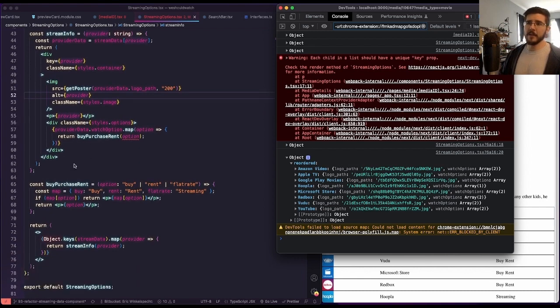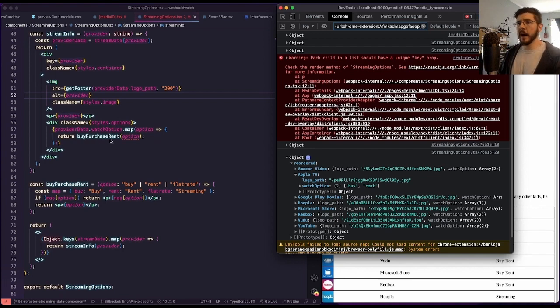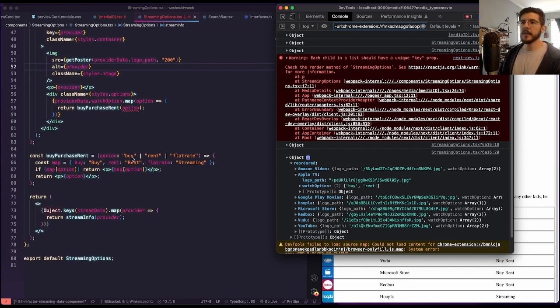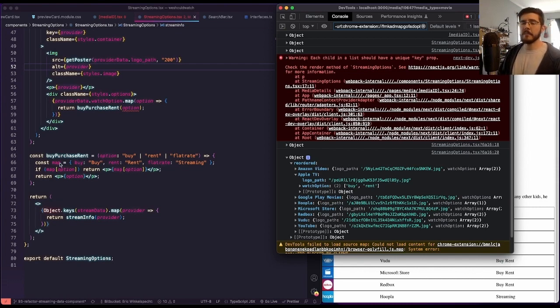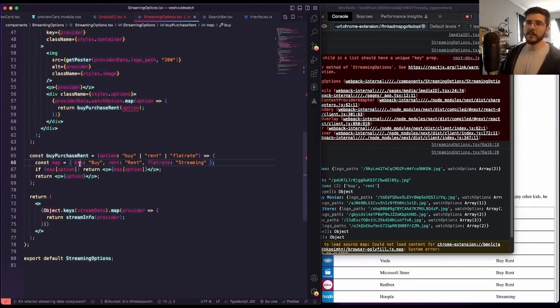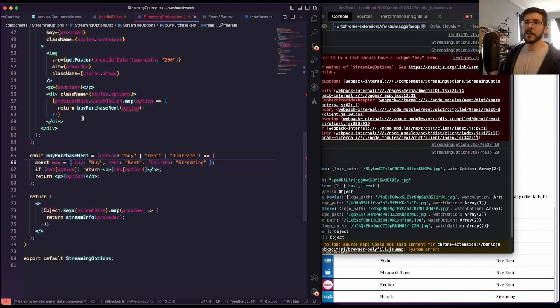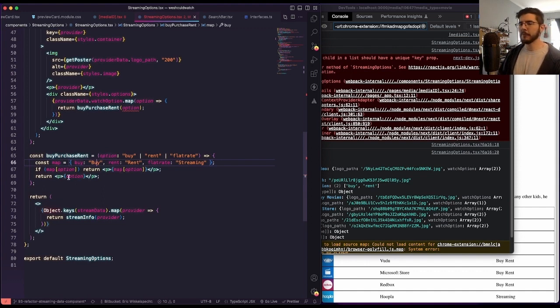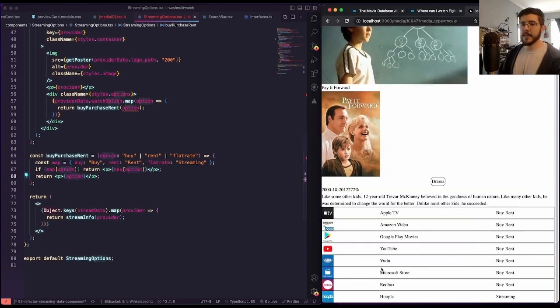We are passing in just a P tag with the provider name that we passed in here. And then I've got another dot map where we're mapping through our watch options, this array. This array buy and rent. And I'm calling another function here, buy rent, the buy purchase rent function where we pass in each of the options. And what buy purchase rent does is we're expecting option to be either buy or rent or flat rate. We might have some other stuff here. I'm not really sure. I'm making a map up front, const map equals an object where buy is buy with a capital B, rent is rent with a capital R, and flat rate is streaming. And basically we say for each one of these now, we map through that array. And if we find that option in our map, we're going to return the value. So if we find buy, we return buy with a capital B. And if we don't find it, then we're just going to return the option just in case there's something that I'm not aware of if there's a different thing than buy or rent or flat rate. And there we go. Now we've got this whole thing.